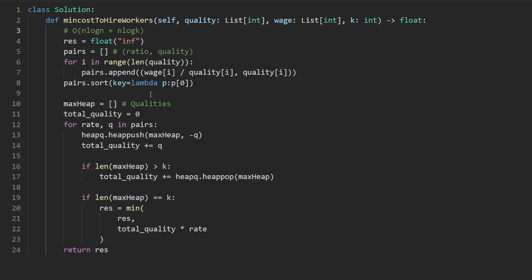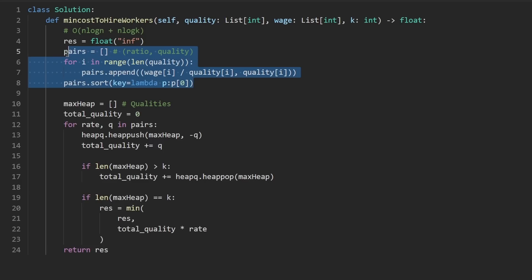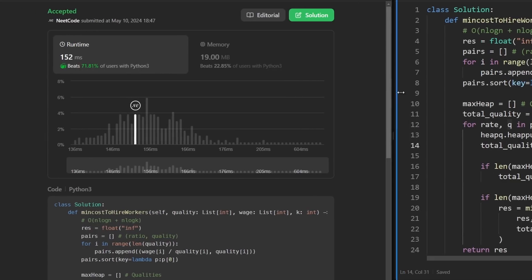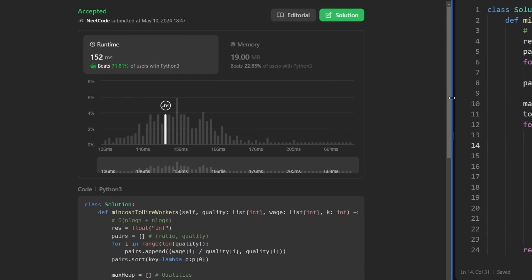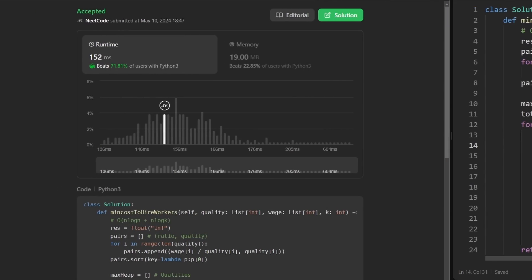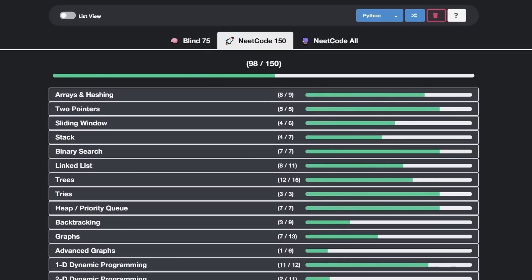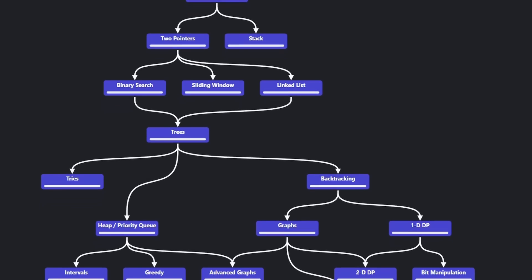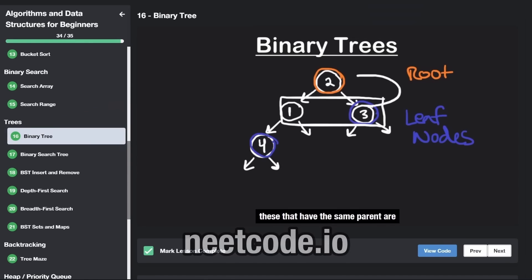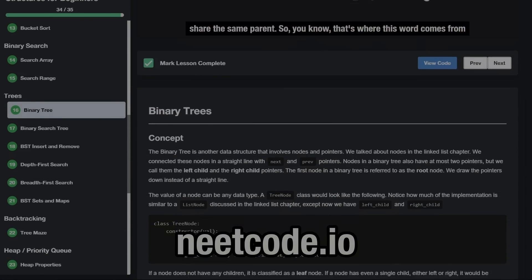And overall space is going to be O(n) for the extra array here. Let's run this to make sure that it works. And as you can see on the left, yes it does — it's pretty efficient. If you're preparing for coding interviews and you want to learn more about heaps, you can check out neatcode.io. Thanks for watching and I'll see you soon.